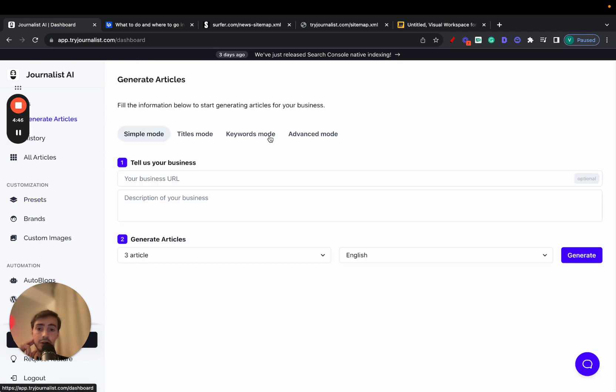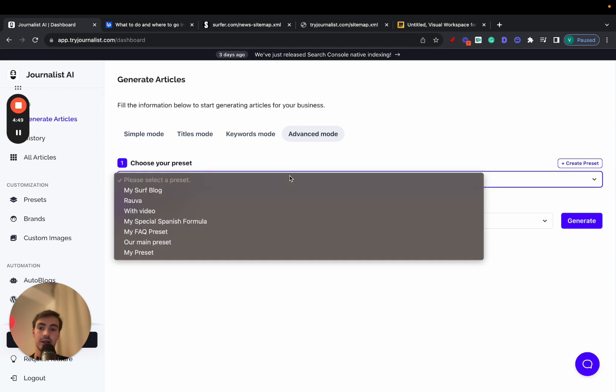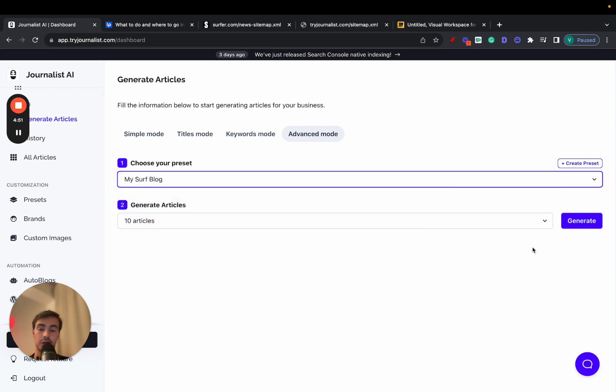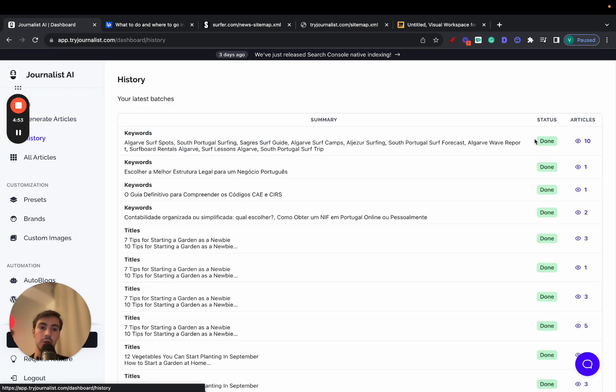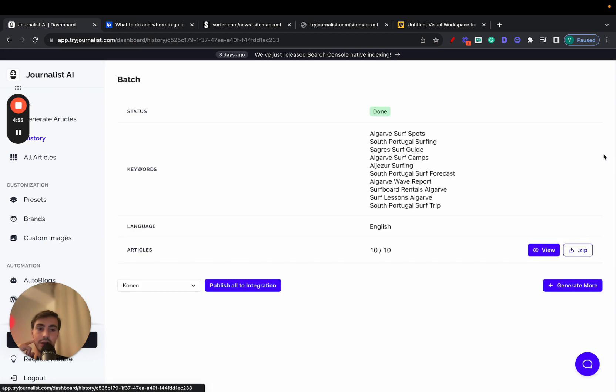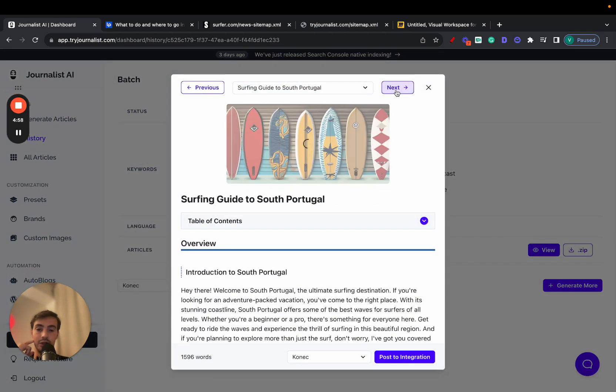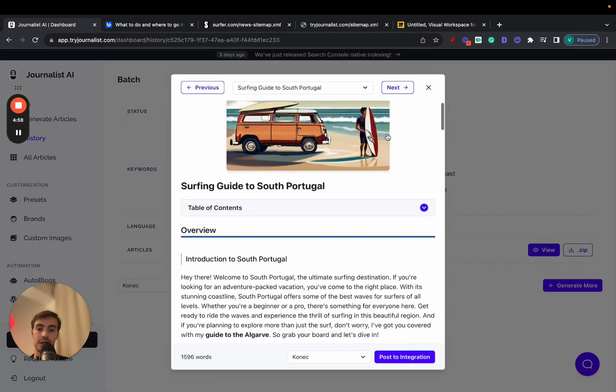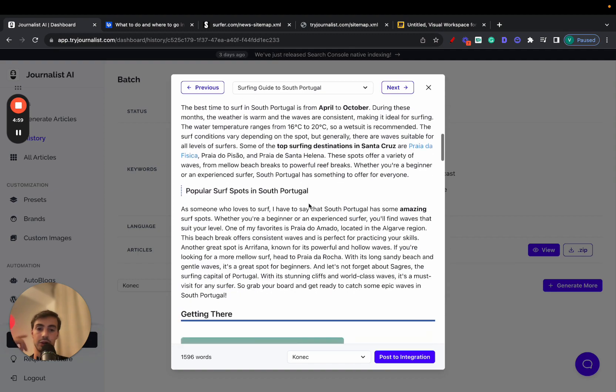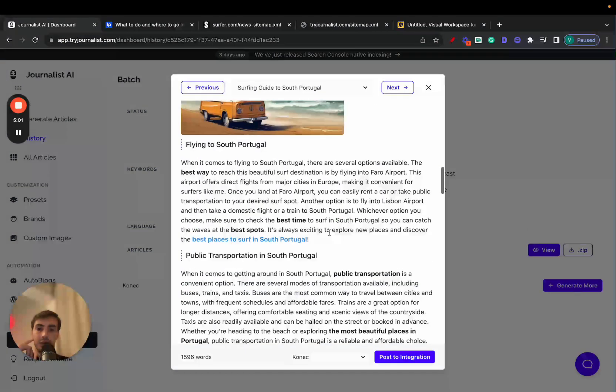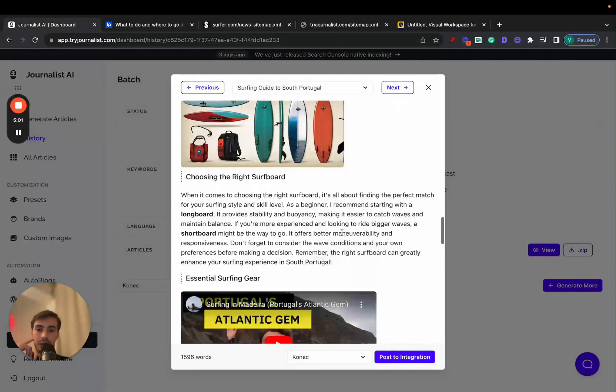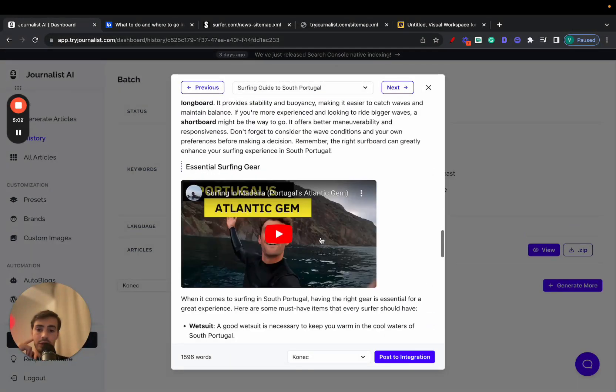And if we go here to generate articles, I won't do it right now. But if we were to do it like this, select my surf blog, and hit generate, it would be generating these articles that we see here. And if we skim through them, we're going to see, of course, there's the images, there's the internal links, there's more images, there's sometimes there's videos even.